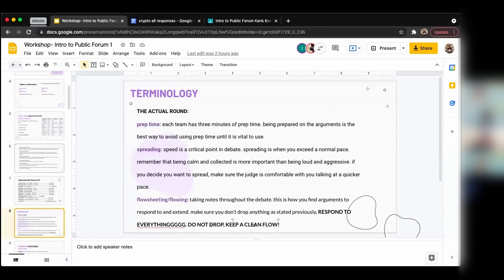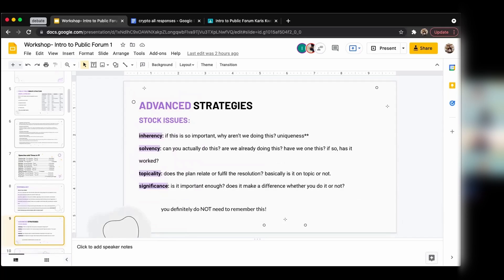Terminologies are actually pretty easy to remember: prep time is getting time to prepare, spreading is talking fast, and flow sheeting is writing down every single argument someone says. Flow sheeting can be difficult to start — it's really hard to keep a clean flow. One way to use it is with sticky notes — every time you write something down and respond to it, just crumple it up for dramatic effect. We went over stock issues too, but you don't need to remember those right away.